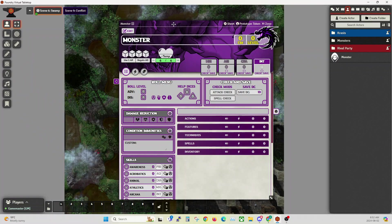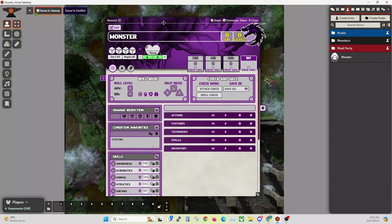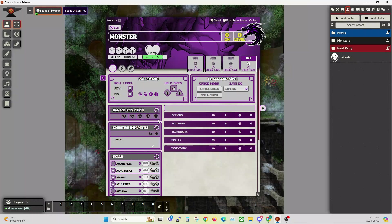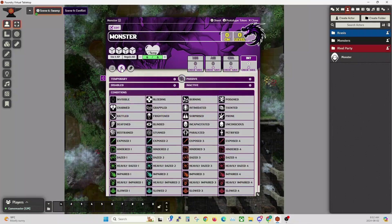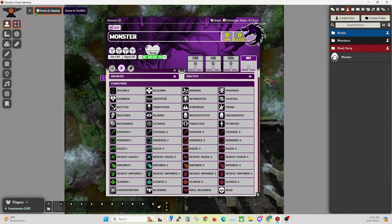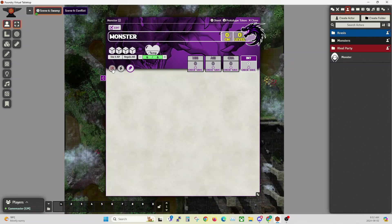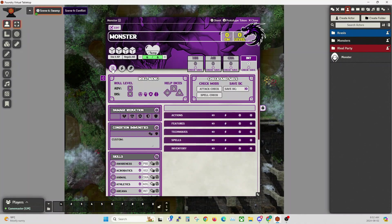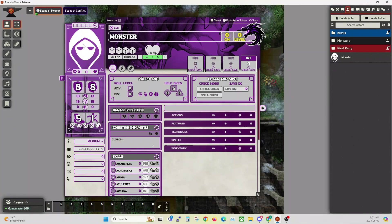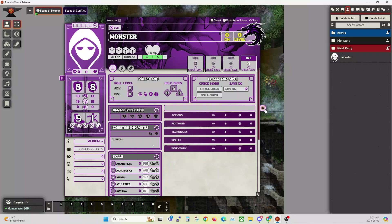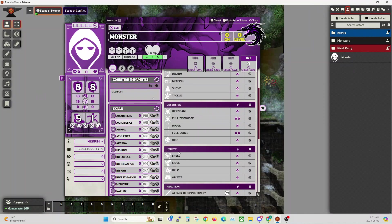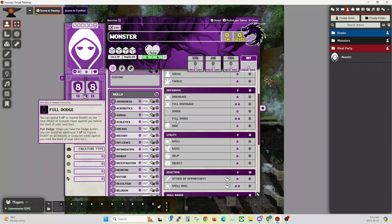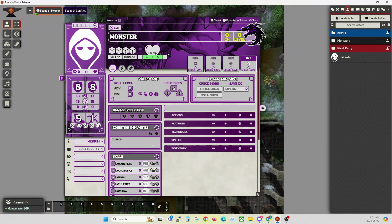We start with going to the Actors tab and creating an Actor. It's going to be called Monster and make sure the type is NPC, non-player character. Now, you'll see that the NPC sheet is different from the player sheet. It's much more compact, it's only got a couple of tabs. This is the main one that you'll want, then of course there's the Effects tab, and then a Notes tab, the Journal, so you can write about the monster if you need.